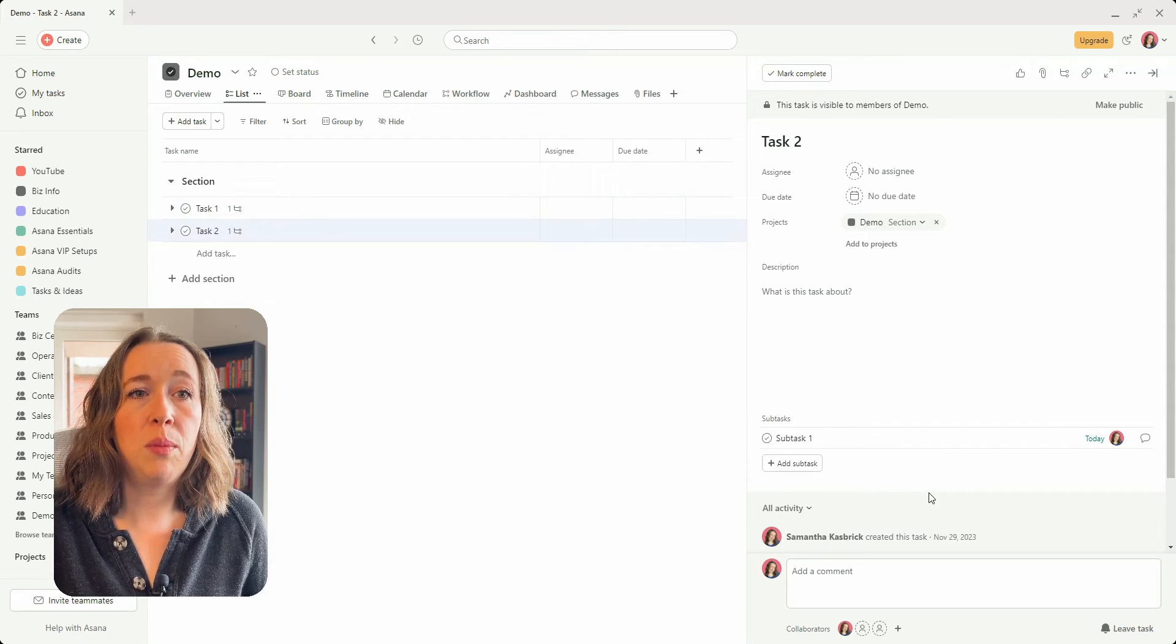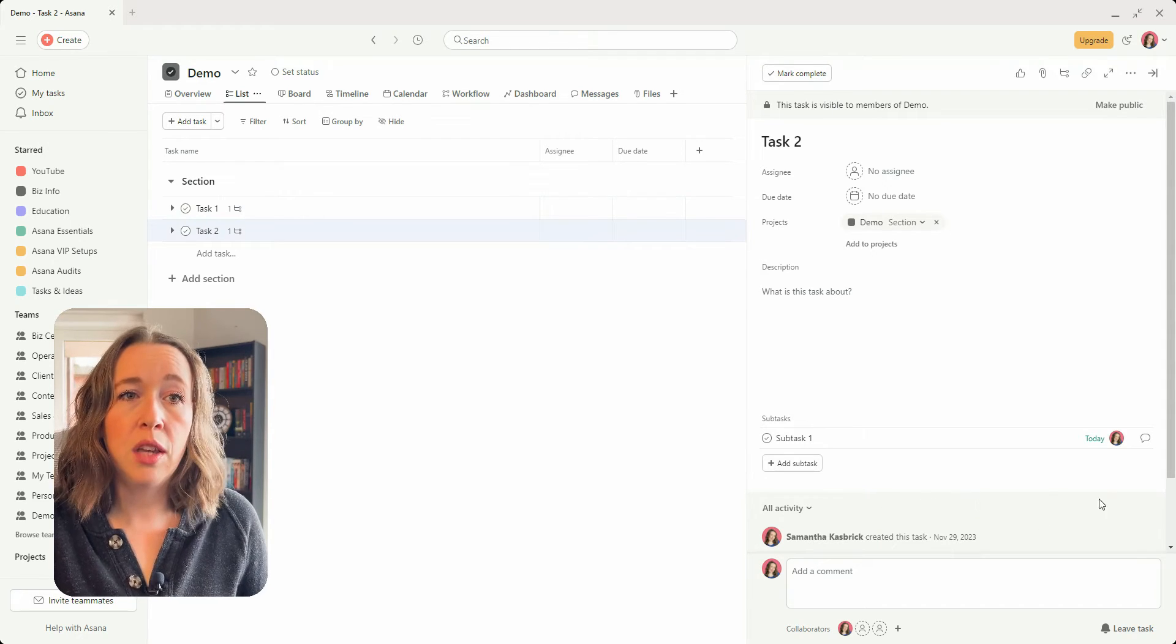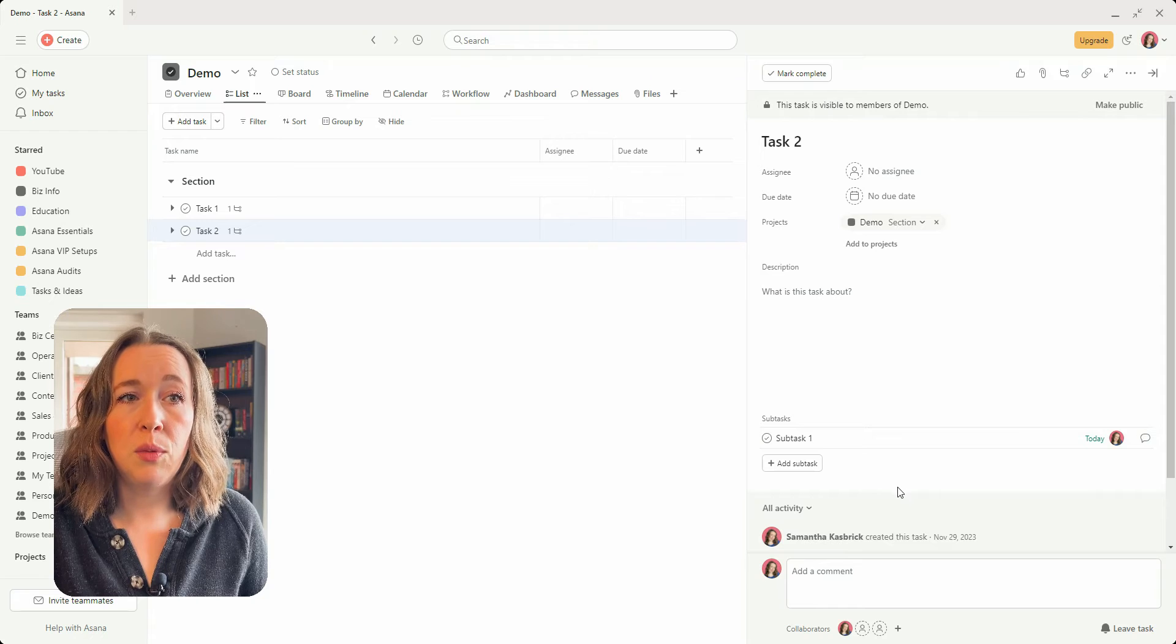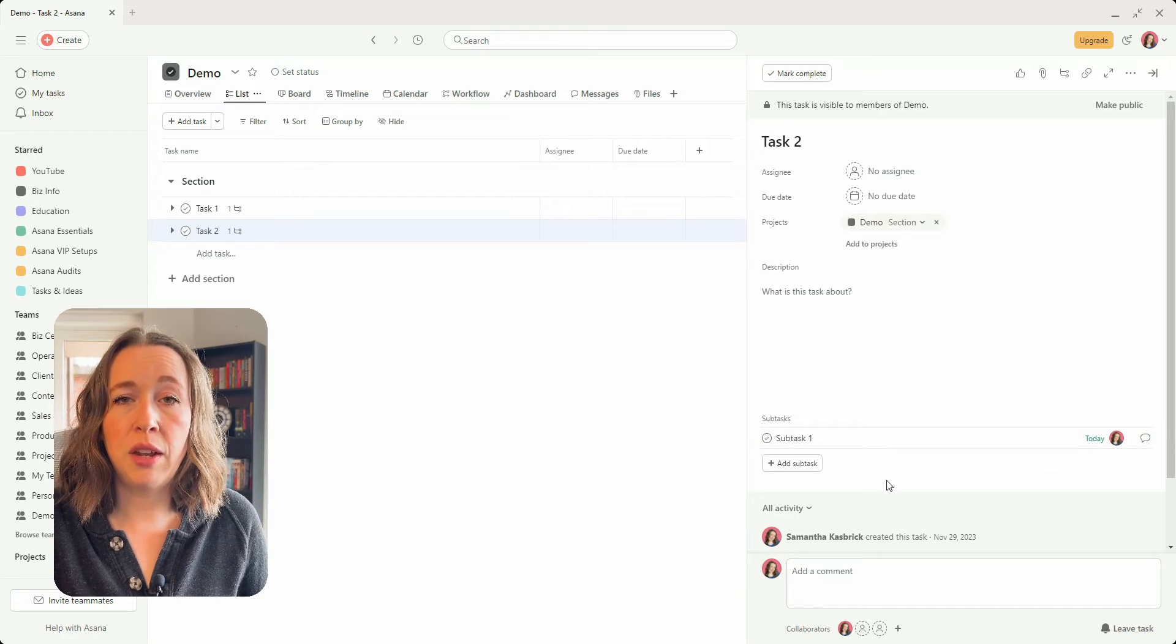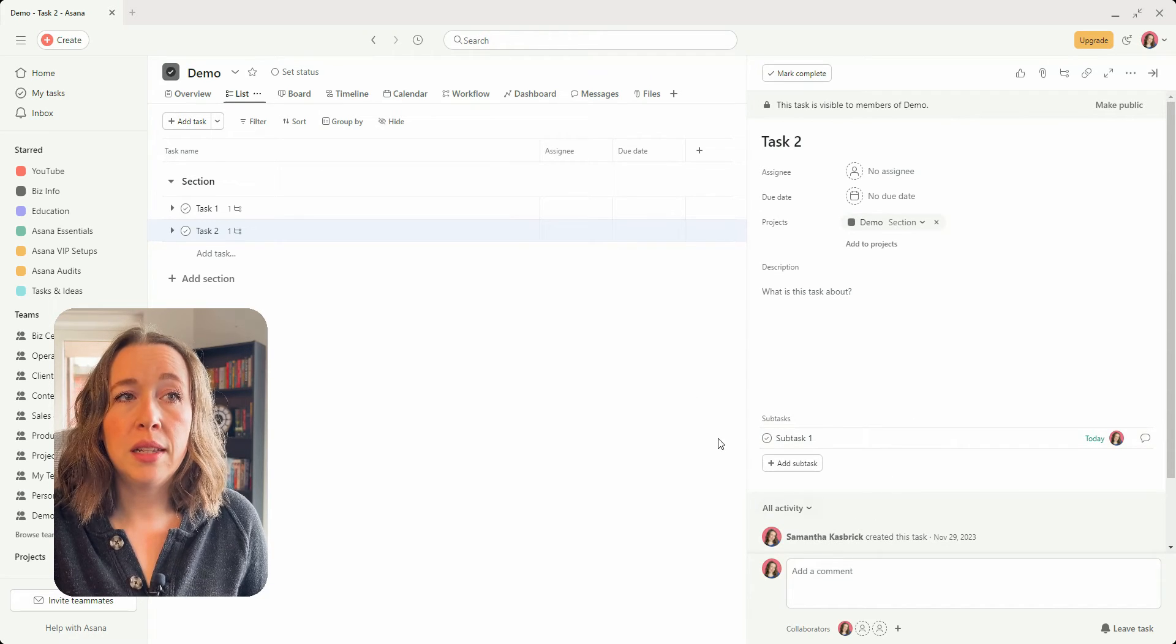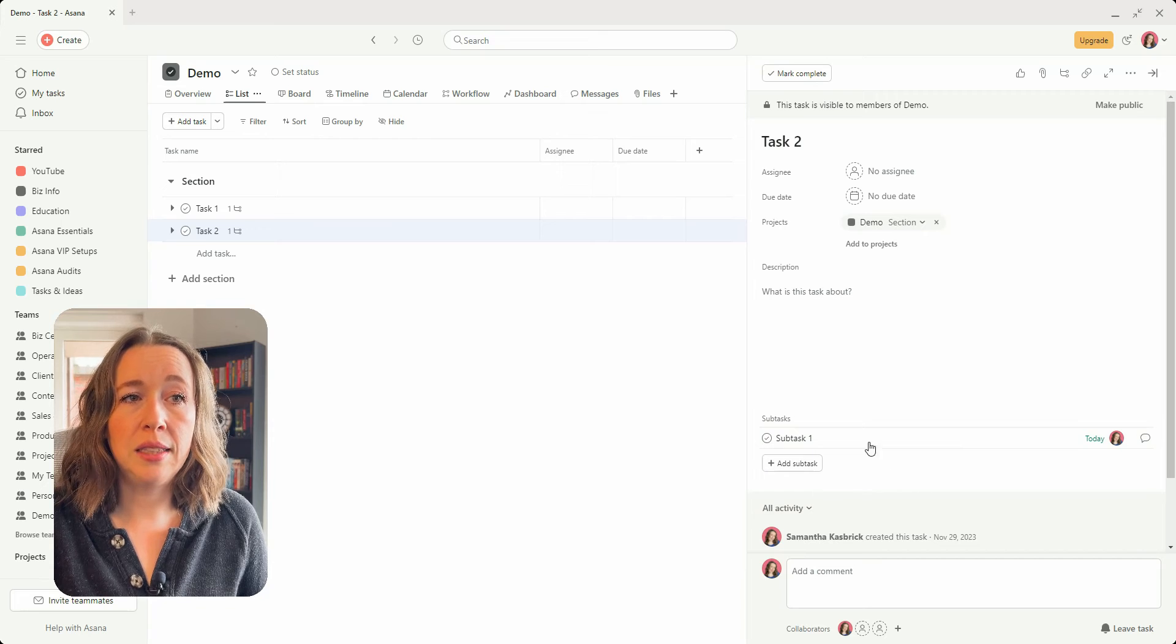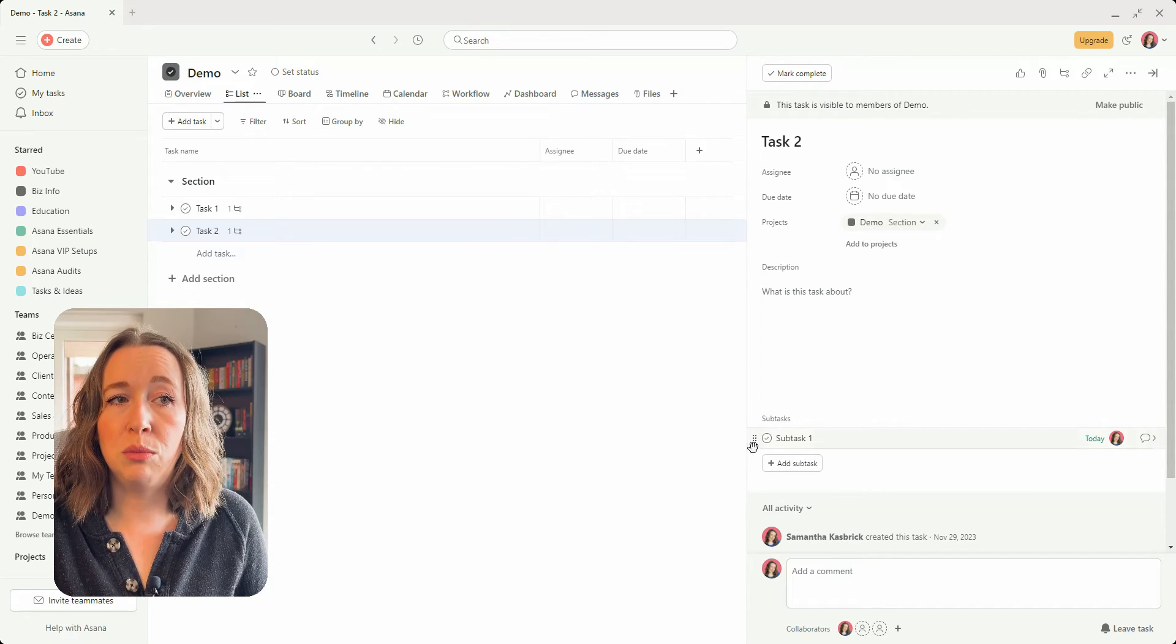The other way to accomplish the exact same thing, keeping all the information within the subtask and moving it from one task to another,